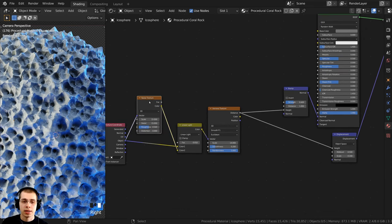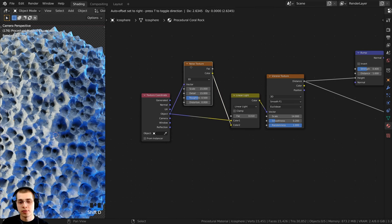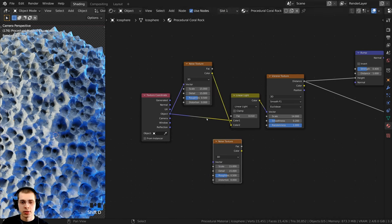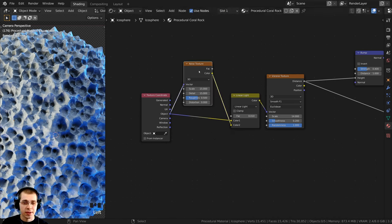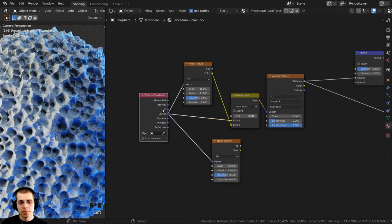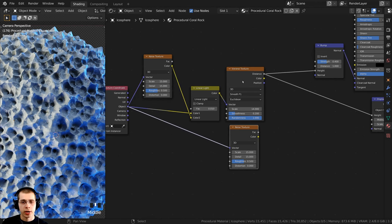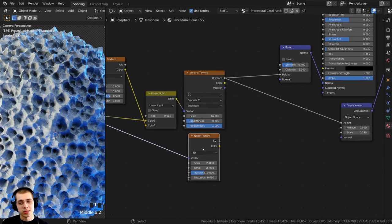I'll click on this Noise Texture and duplicate it. Instead of Shift+D, I can press Ctrl+Shift+D, which duplicates the node but keeps the wire plugged up to it. I'll bring this Noise Texture over and stick it underneath the Voronoi. We're going to use this Noise Texture in the displacement to change it up a bit and give it a little more noise.